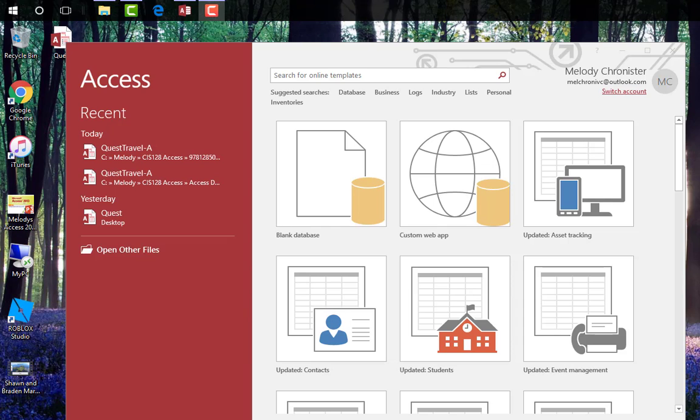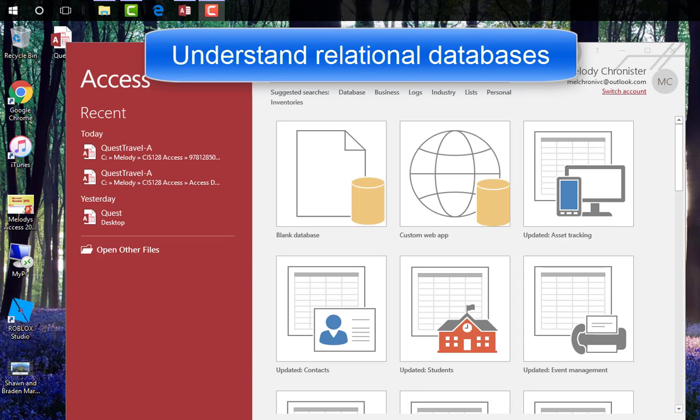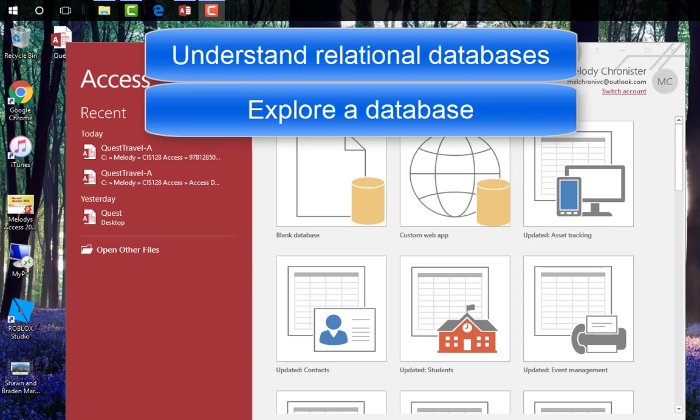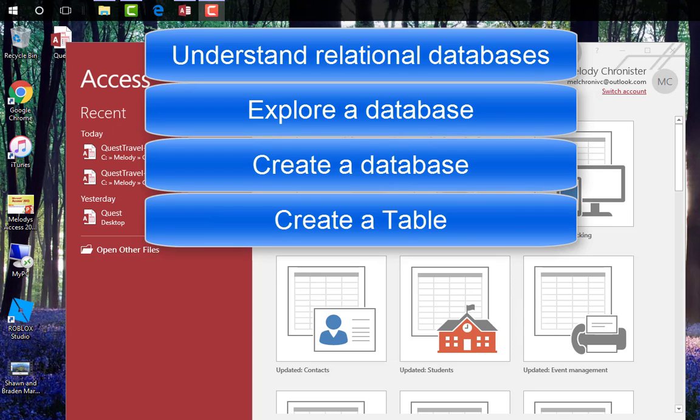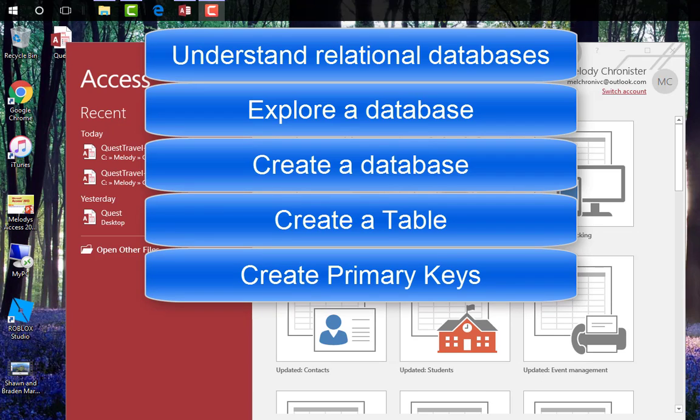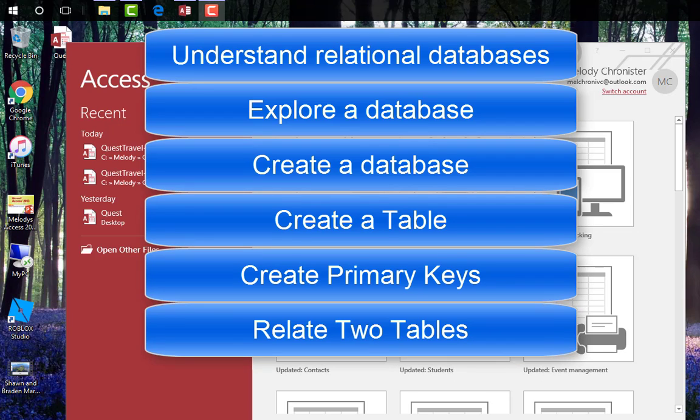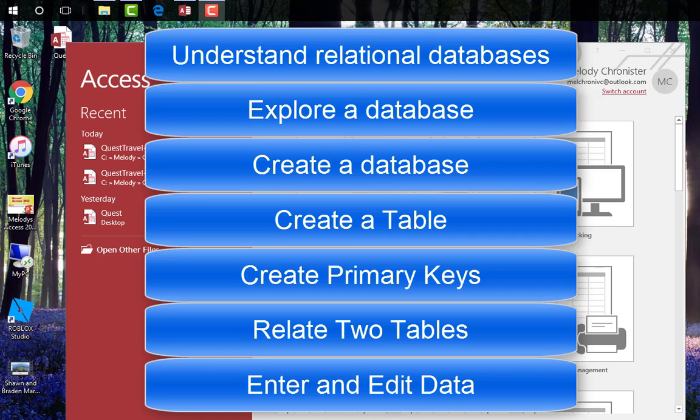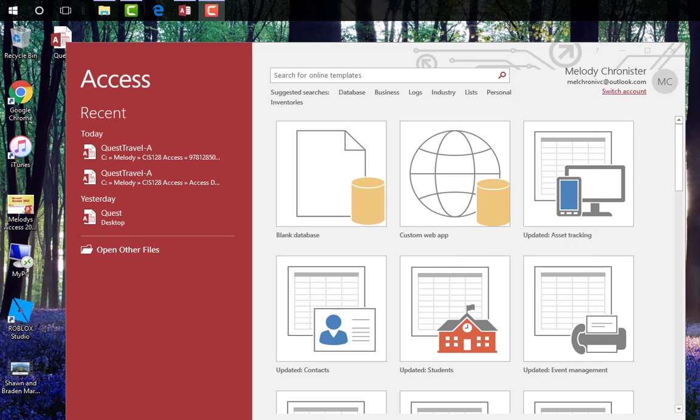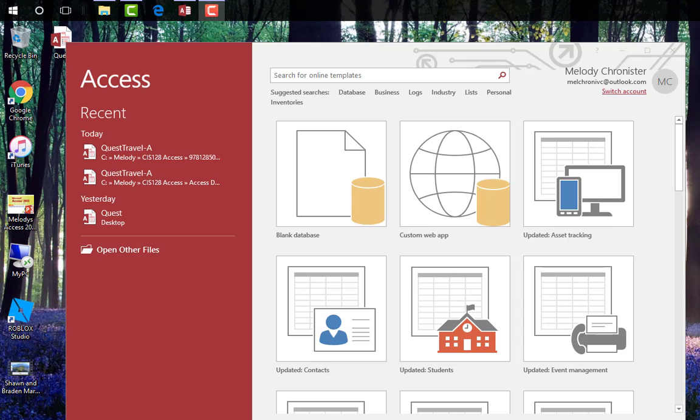This unit we're going to talk about the relational database, understanding what that is, explore what a database is, create a database, create a table in Access, create primary keys, relate two tables, and then enter and edit data. Now I strongly recommend before taking any quiz or doing any discussion posts that you work through these pages in the book. You're not going to learn it effectively unless you work through the workbook pages so that you have hands-on experience in how to use that program.